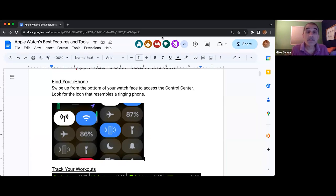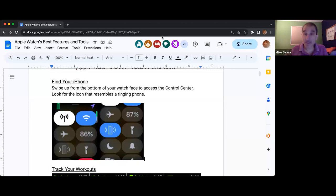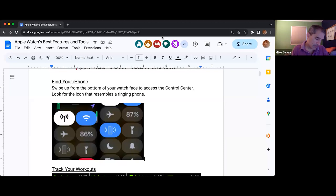Some other features in there that I use with some frequency: the headphone volume. There should be a picture of an ear.